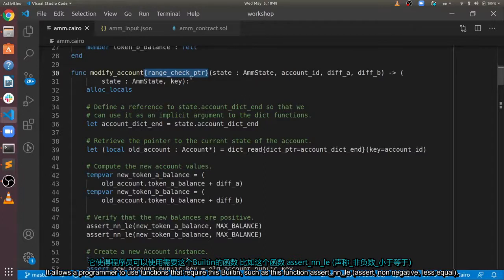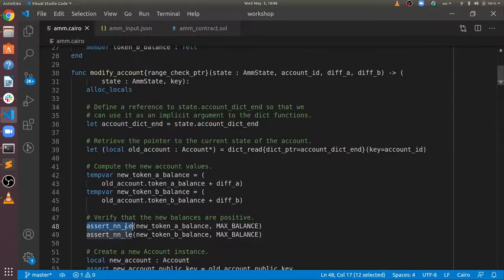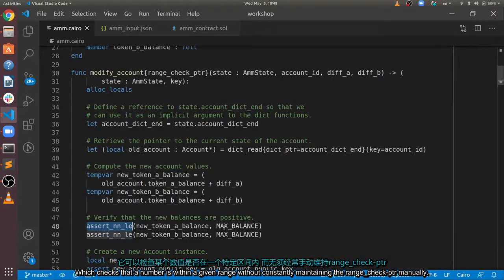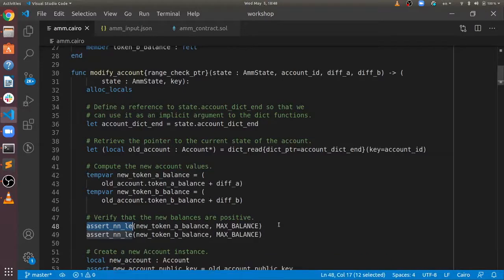such as this function, assert non-negative less-equal, which checks that a number is within a given range, without constantly maintaining the RangeCheck PTR manually.